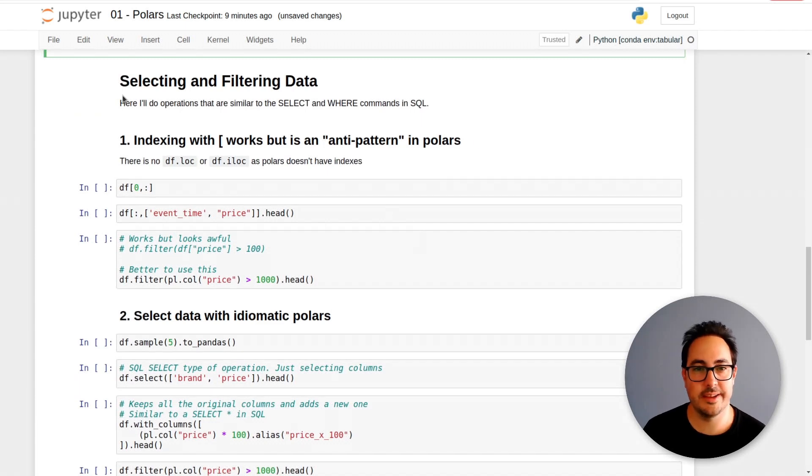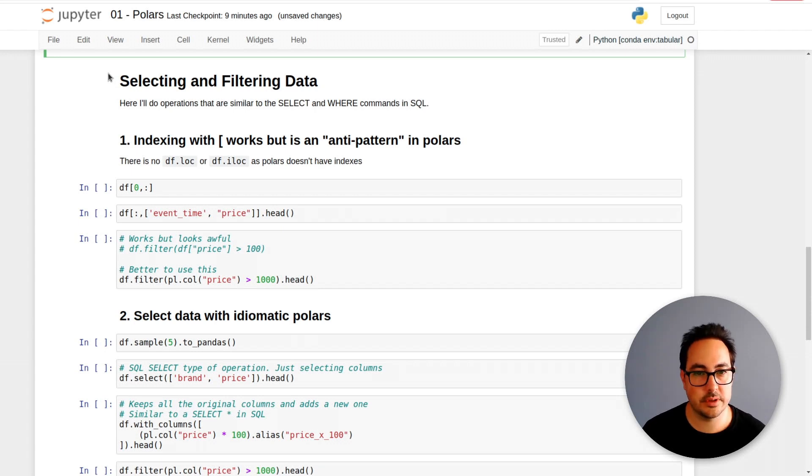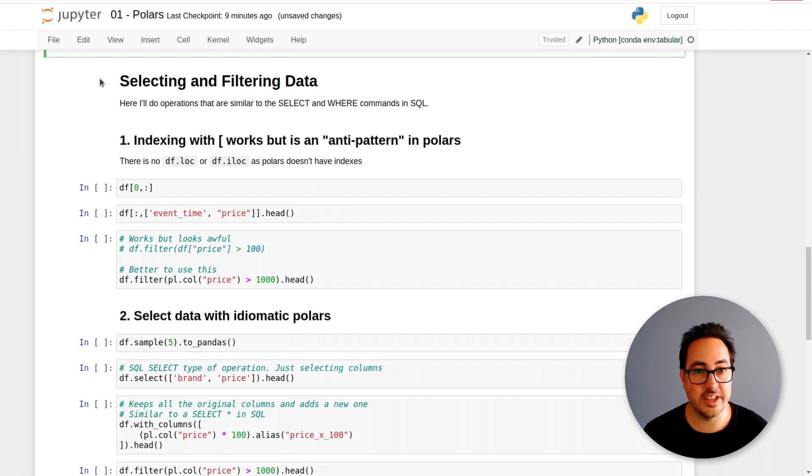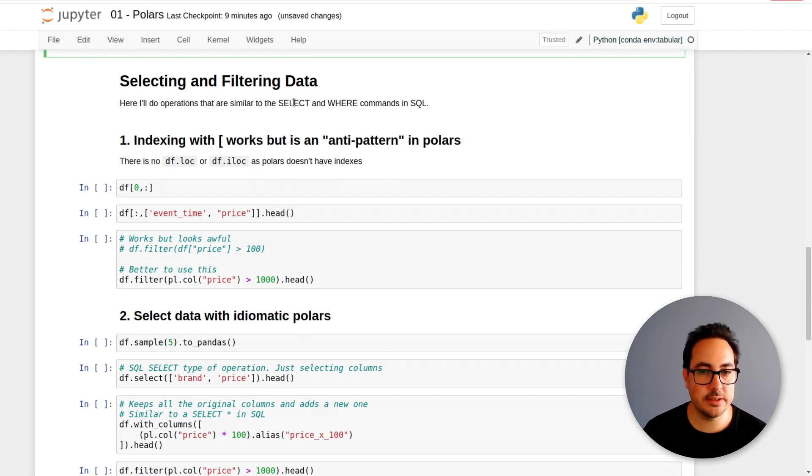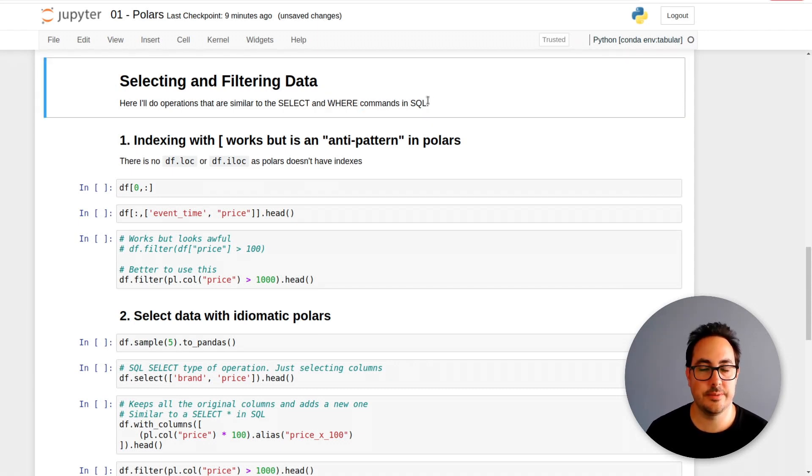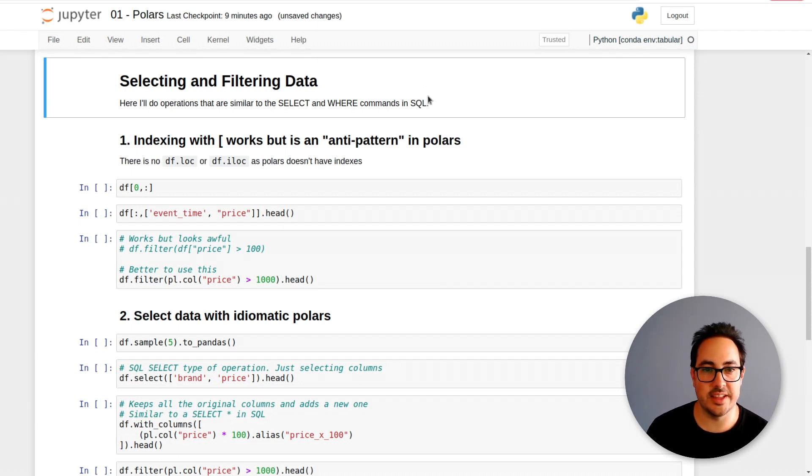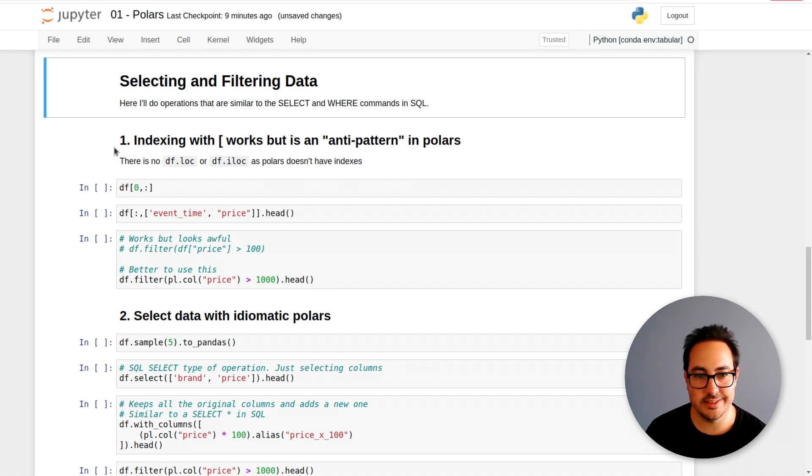Here I prepared some code to demonstrate how to do common operations. The first thing we need to do is select some columns and then be able to do some filtering. This is what we would call select in SQL - selecting columns and doing operations on them - and the where clause for passing conditions and filtering the data. We'll see how this works in Polars.